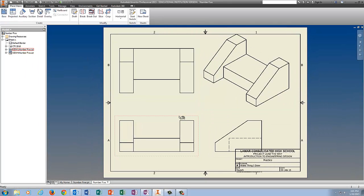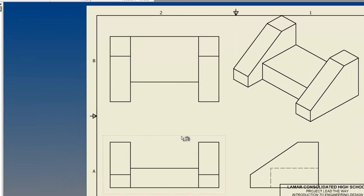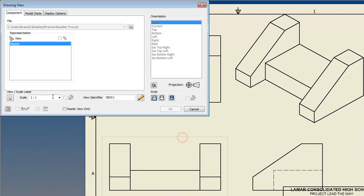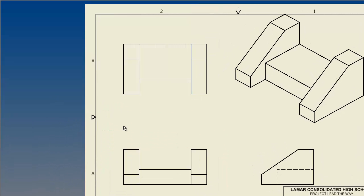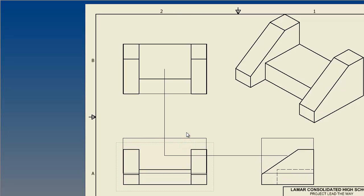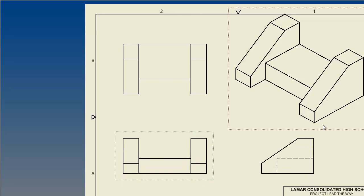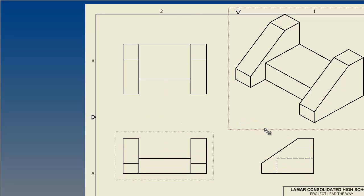Now obviously this part is pretty big, so what I'm going to do is I'm going to come back to the front view, I'm going to double click on it, and I'm going to change the scale to .75. That'll shrink it enough that I can comfortably move it and it doesn't look completely ridiculous.